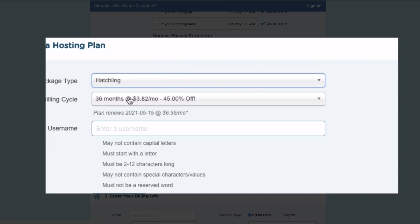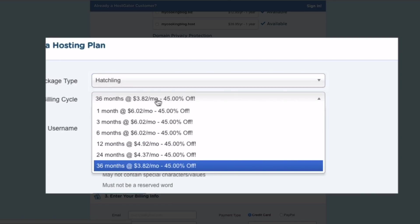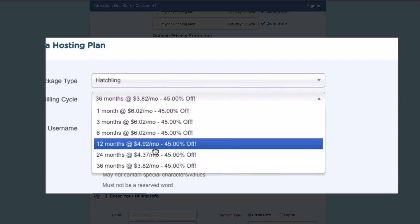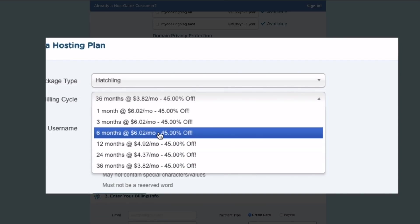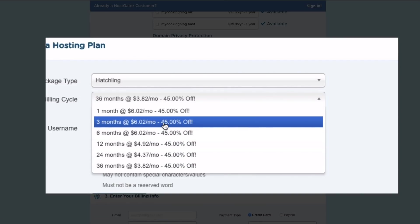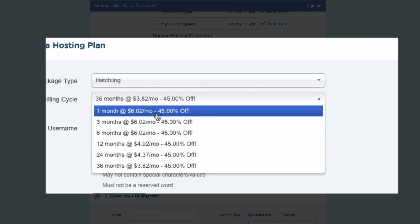Now, to get the absolute cheapest price, you need to sign for the longest term. So they have a three-year term, and that's how you get the $382 a month. So what you can do, if you don't want to sign a three-year thing, which I understand, you can get a much shorter term.